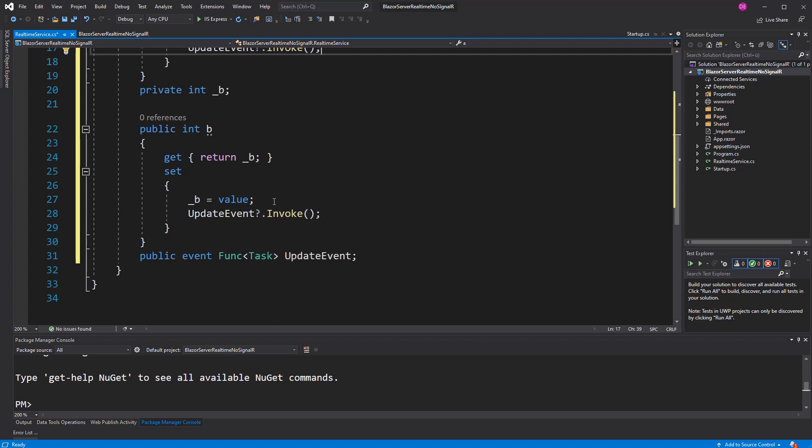The only thing that we don't get if we don't await the task is we don't get the exception handling. It's like a fire and forget method. But because it's a very simple example, it doesn't matter.